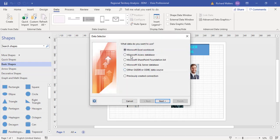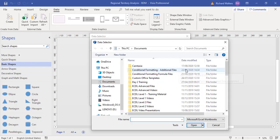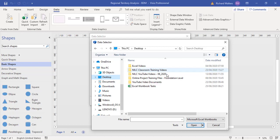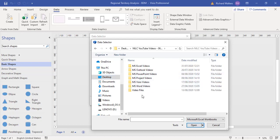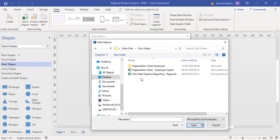For that Excel file in this example, I'm going to browse for it, and the file I want is in here. This is the file I want.